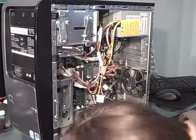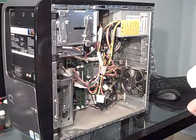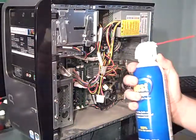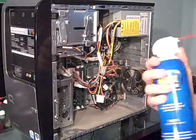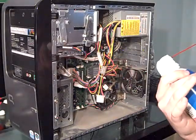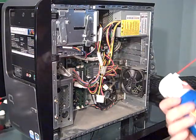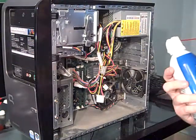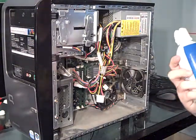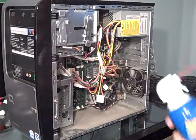Then you get some canned air, compressed gas duster or whatever. I forgot what it's called. But you know, the air in the can.